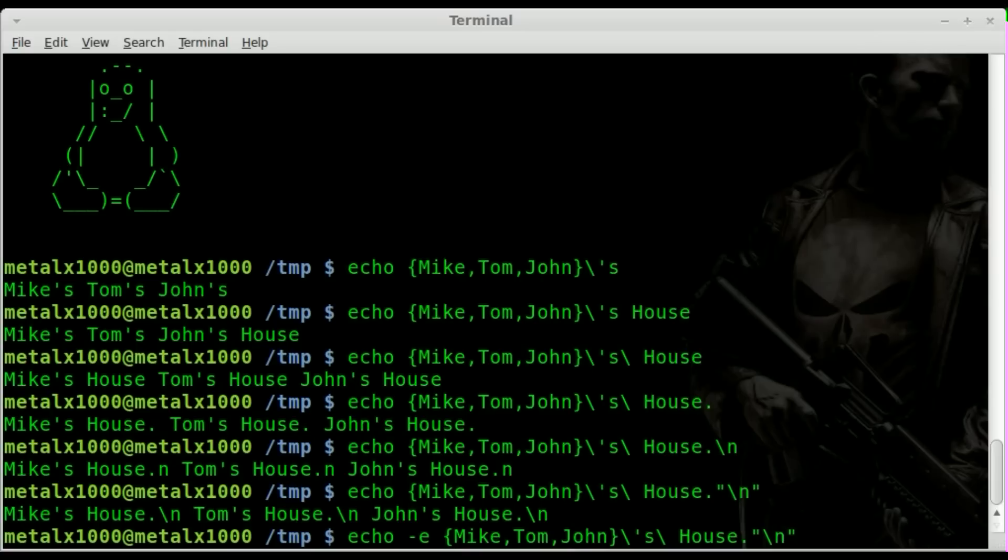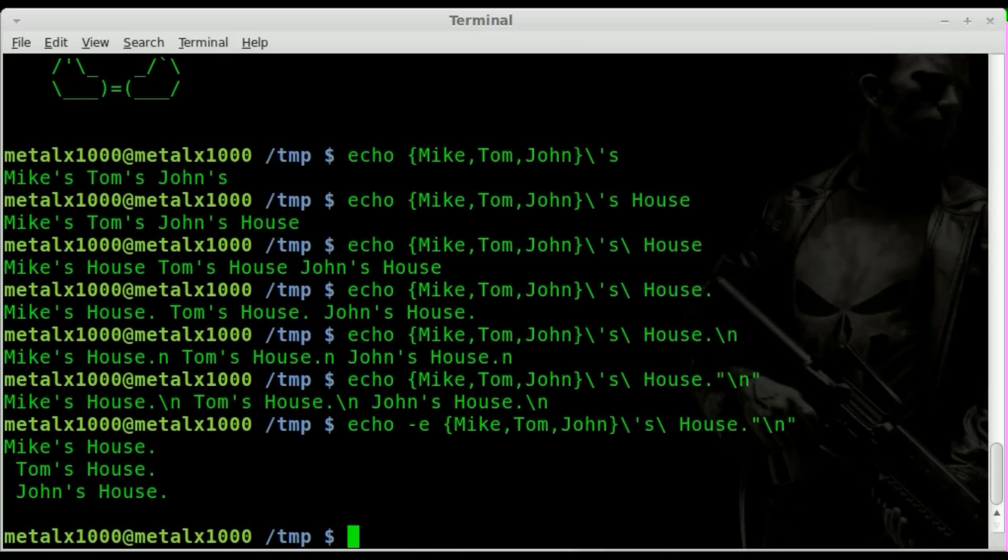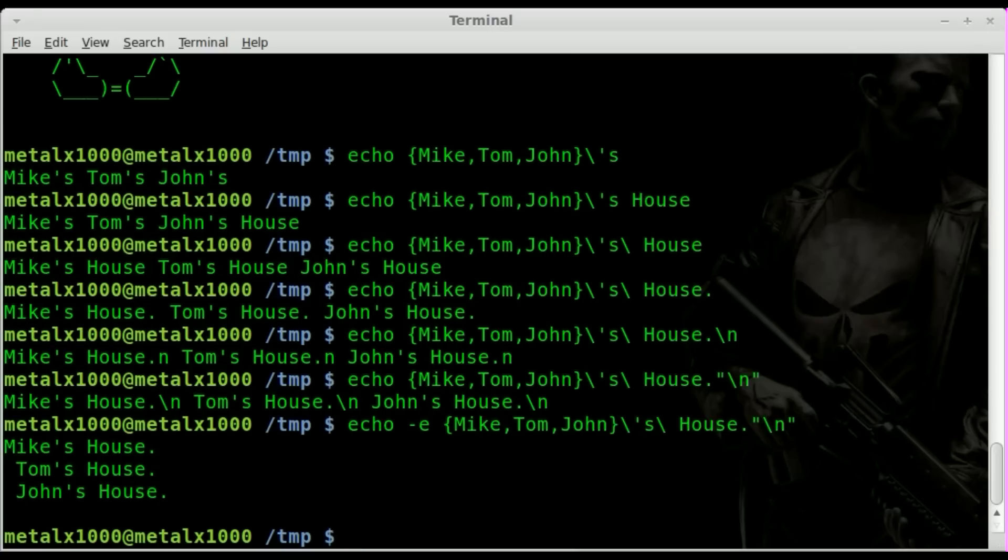This makes it accept backslash n as a new line character. But if we hit enter at this point, you'll notice we get an extra space on the second two lines. It isn't the end of the world, but we could do better. How can we remove that extra space?